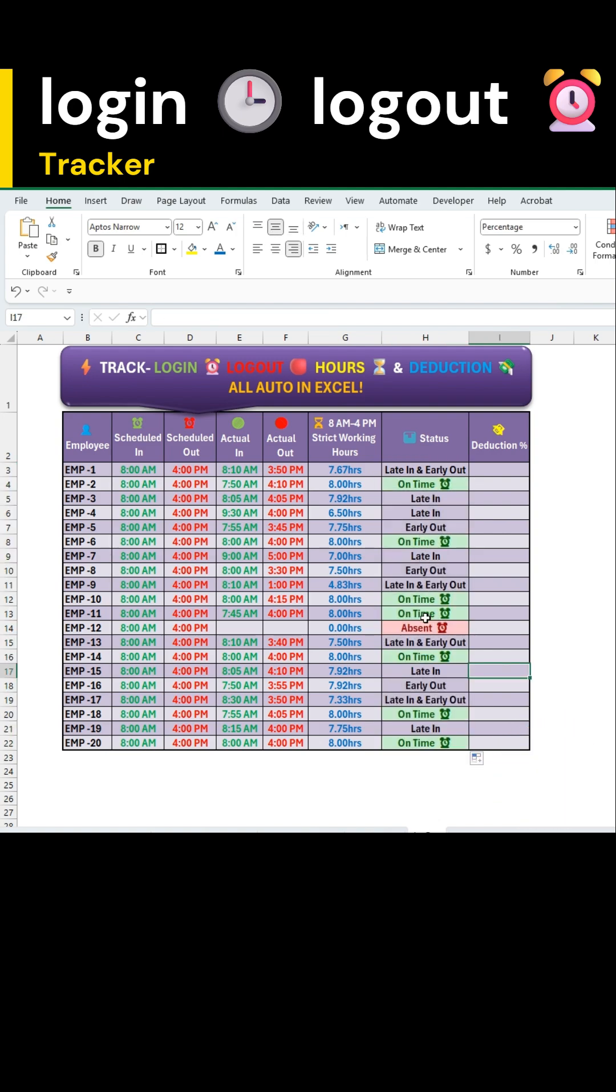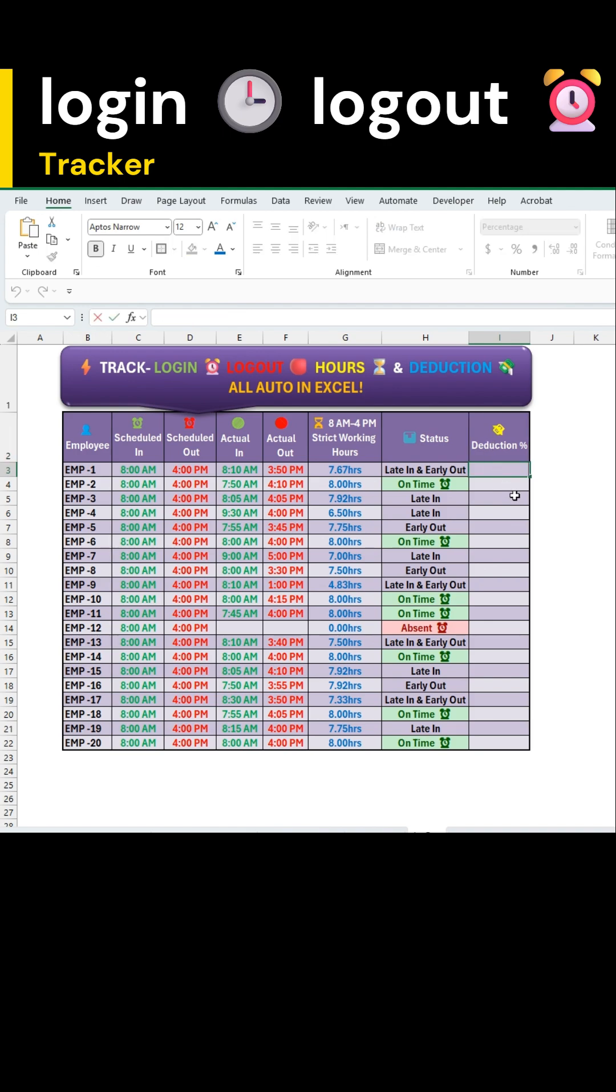Finally, we'll calculate the deduction percentage. The last formula will automatically compute deduction based on the lateness or early departure.